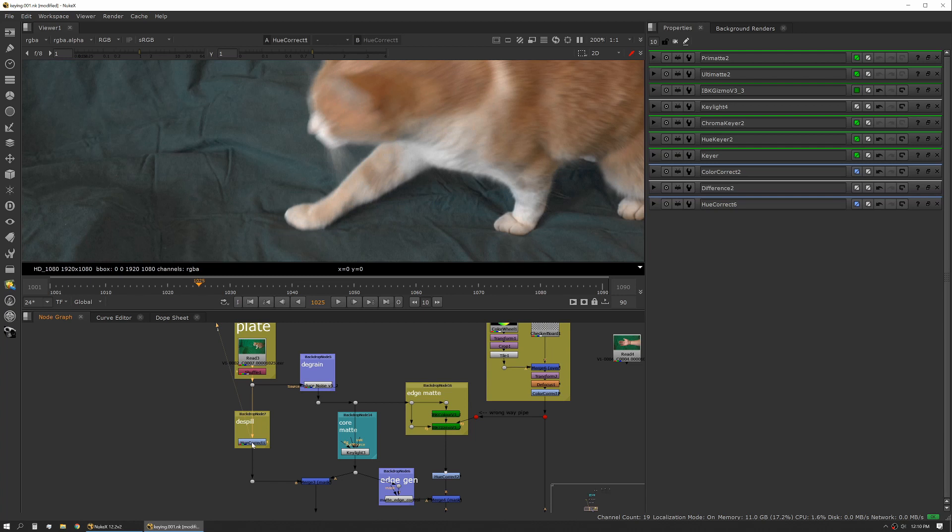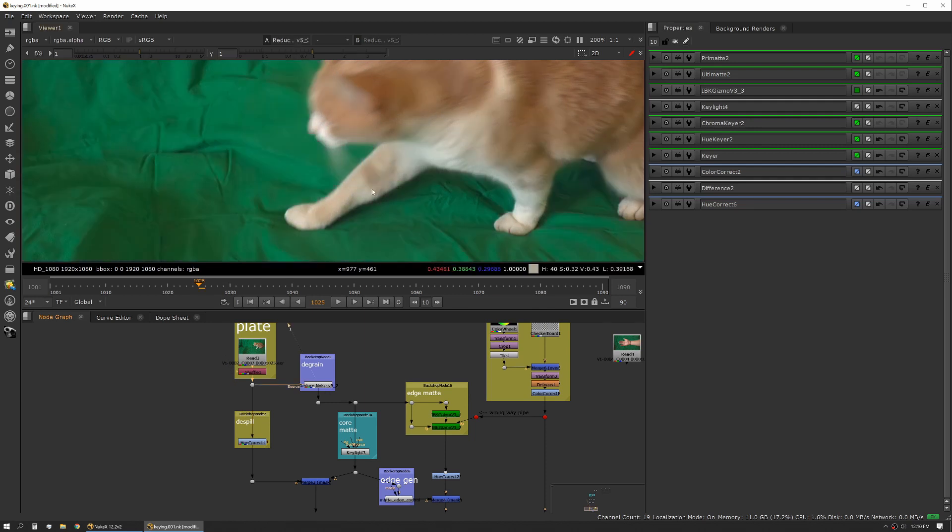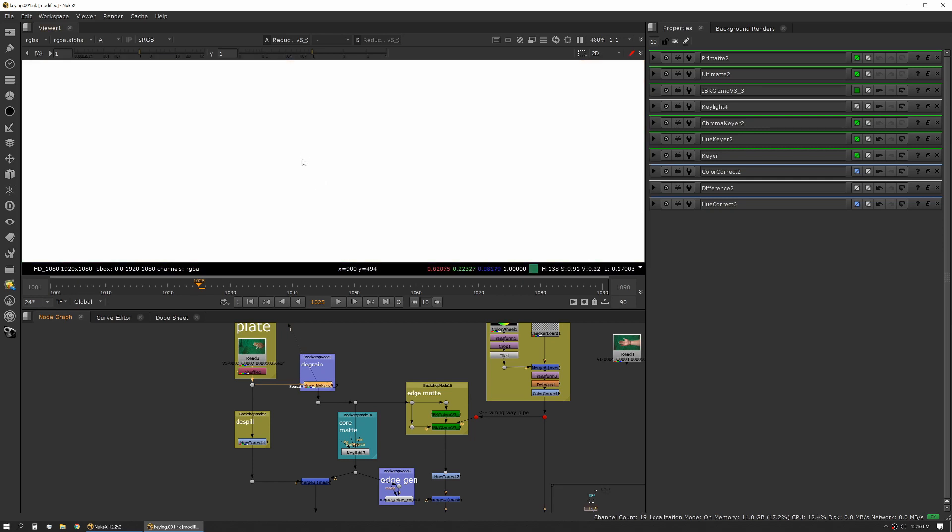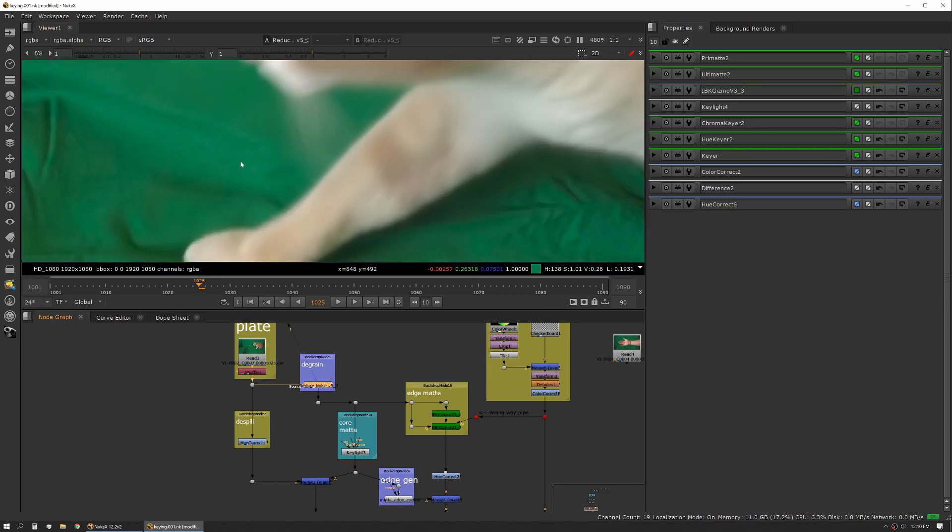But I can de-grain my plate and then use that to actually generate my alphas, and then I can bring those back together. So here I'm de-noising and you can see we'll flip over to blue, which I think is the worst.